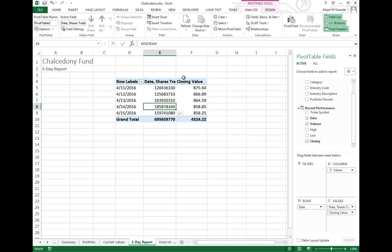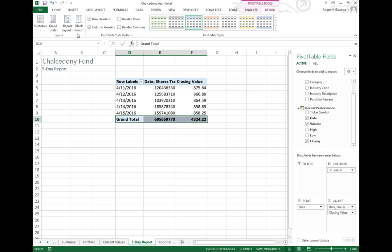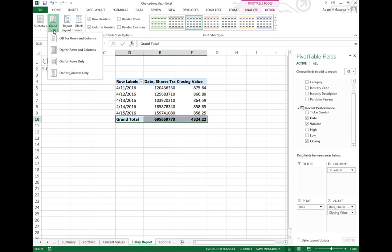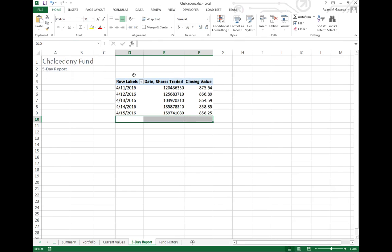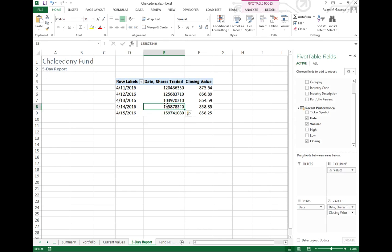I don't need these grand totals right here so I'm going to go ahead and come into my design option and I'm just going to change grand totals and turn it off. Nice simple easy, we're not adding anything together.